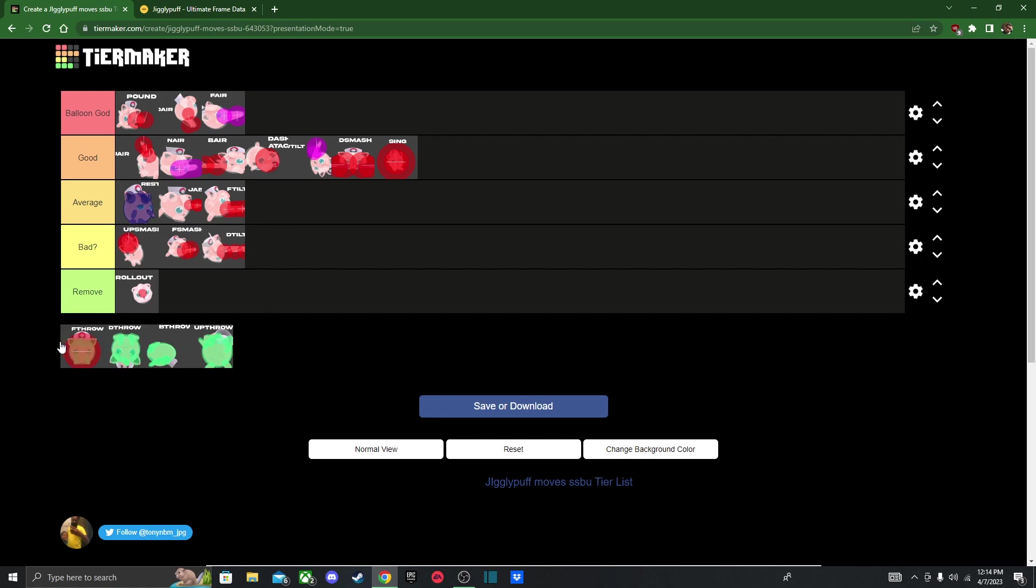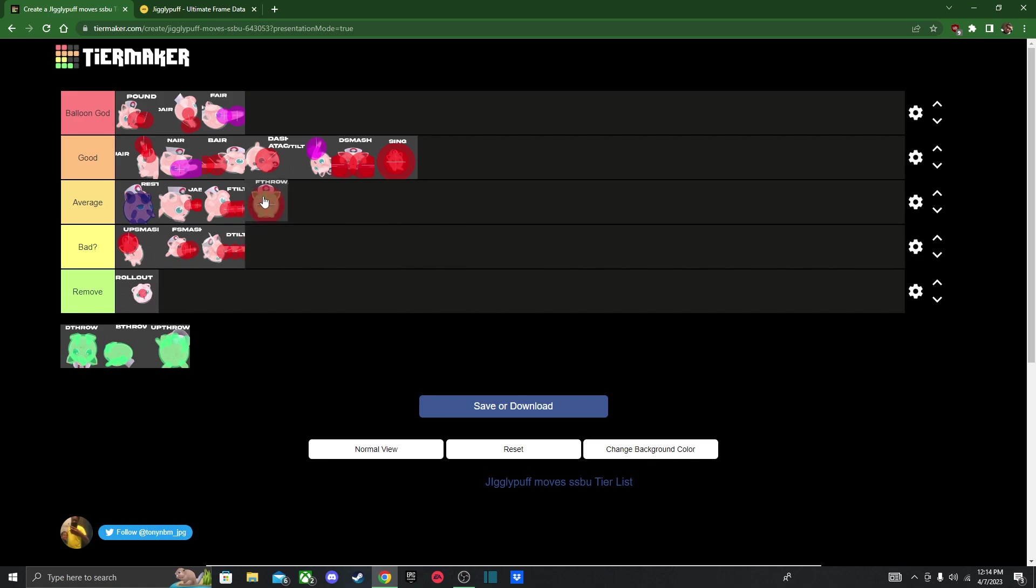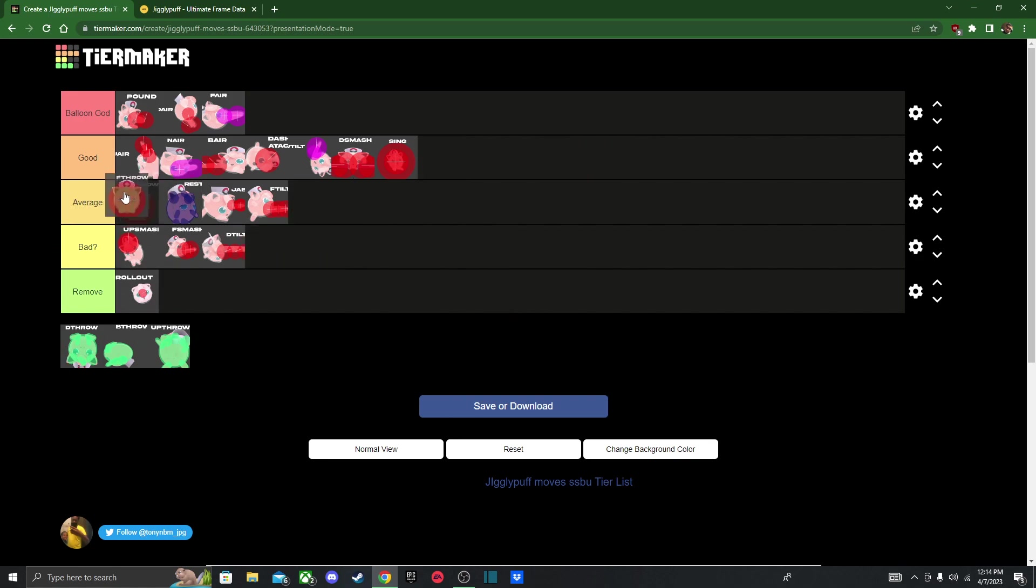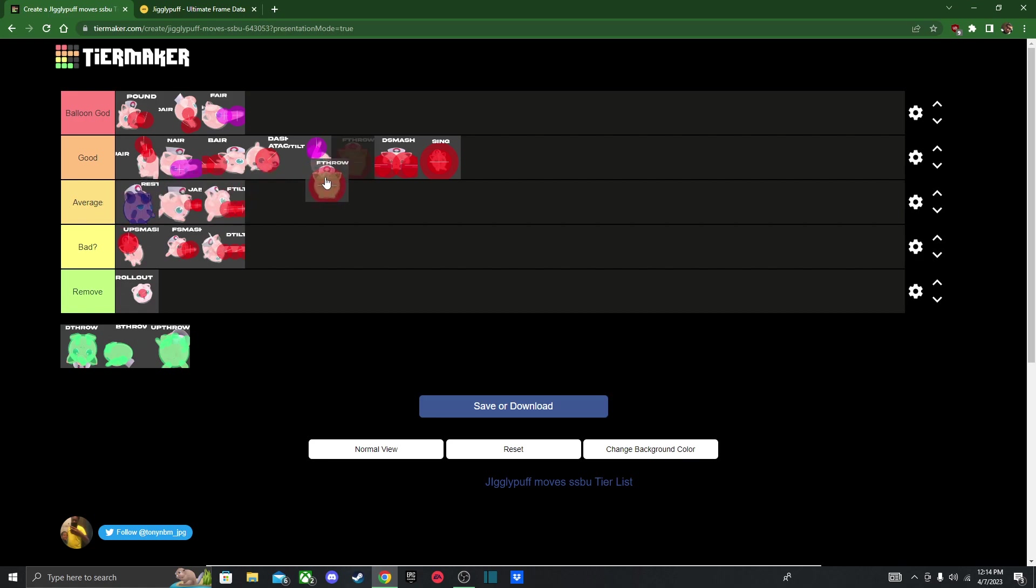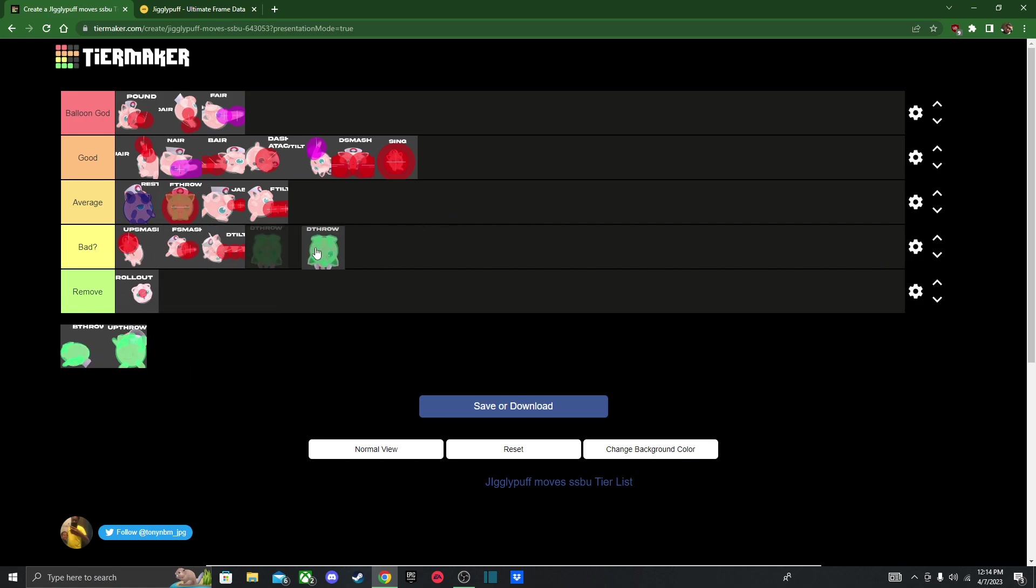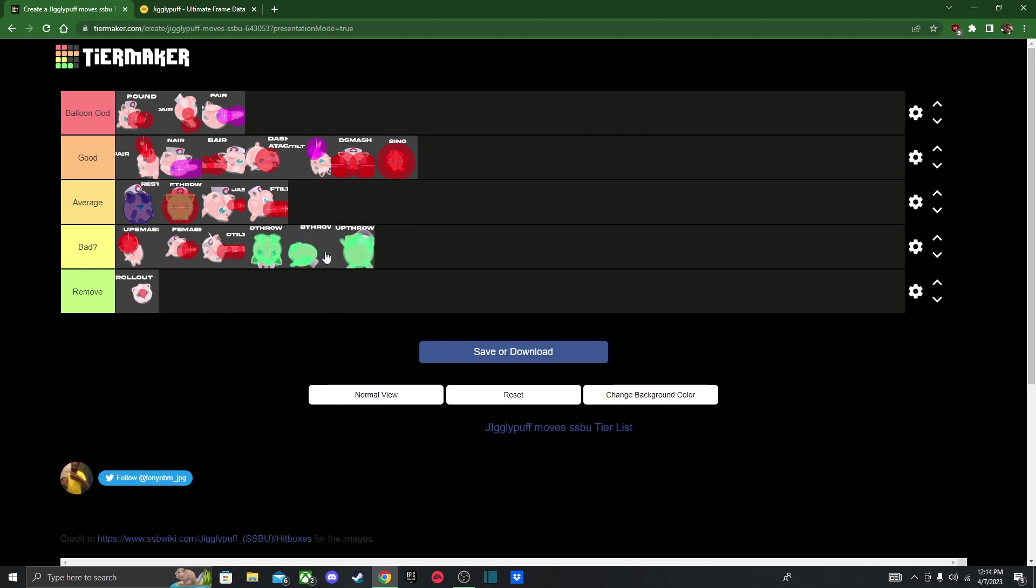So now on to her throws. And I want to be honest with you. I think Forward Throw is like her only good one. So I'll just put it in Average, right above her Grounded Moves. But all her other throws, I think I'm going to put it here. I don't know what these do. So if anyone can tell me what it does, feel free to let me know. Because I legit have no idea.